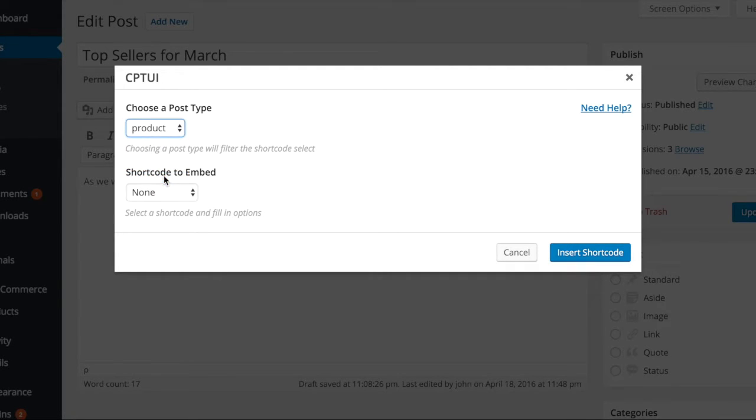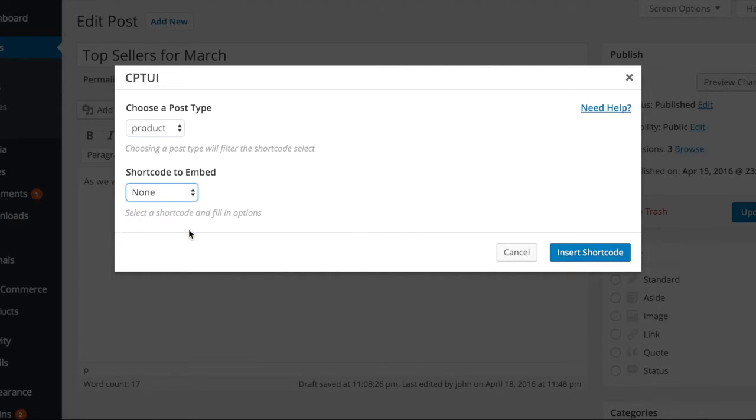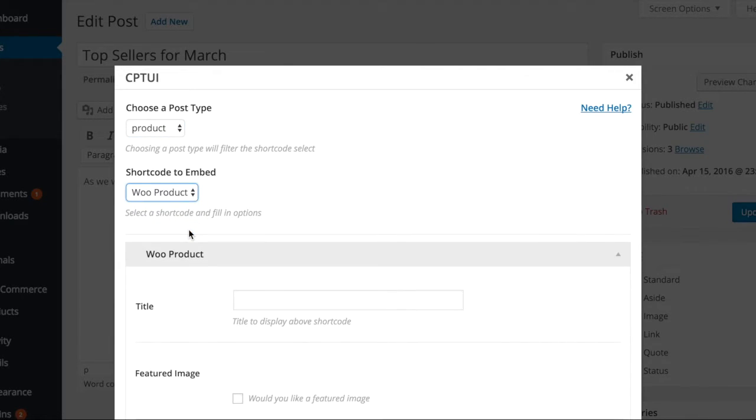In the next drop-down, select the WooProduct template. You will then be shown additional settings associated with the selected template.